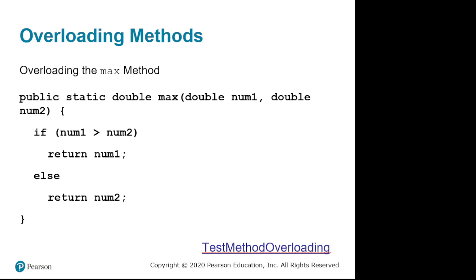The last real thing we're going to look at before we start diving into loads of examples on methods, because there are so many ways that methods can be used, that examples are really important.